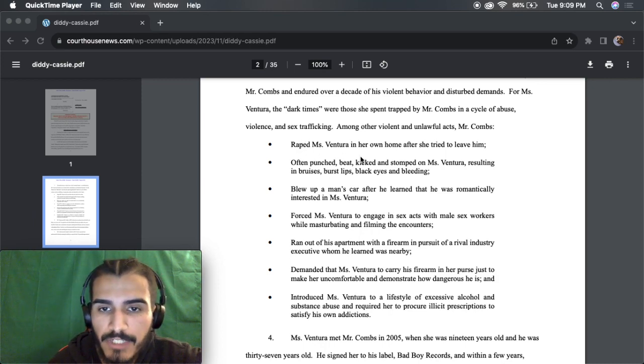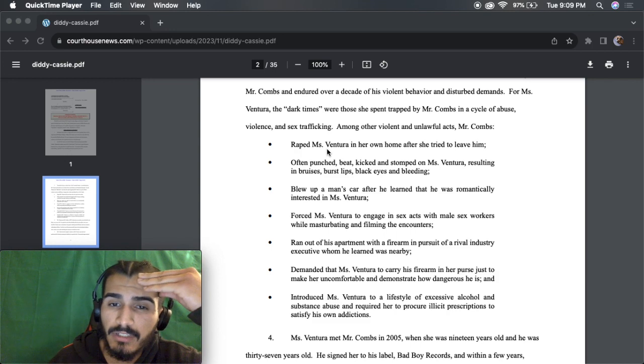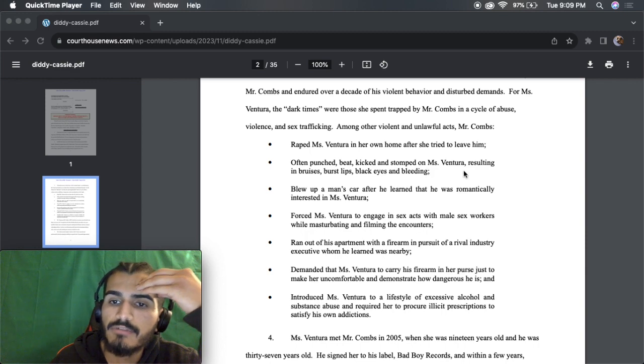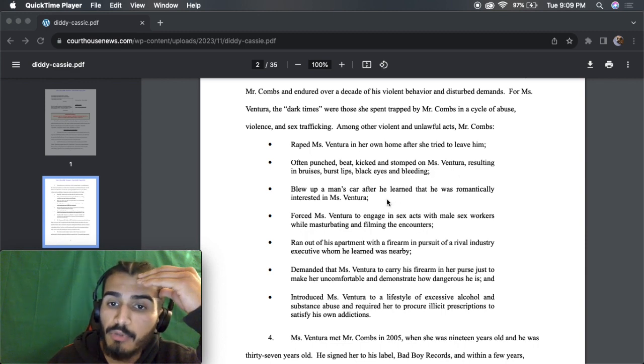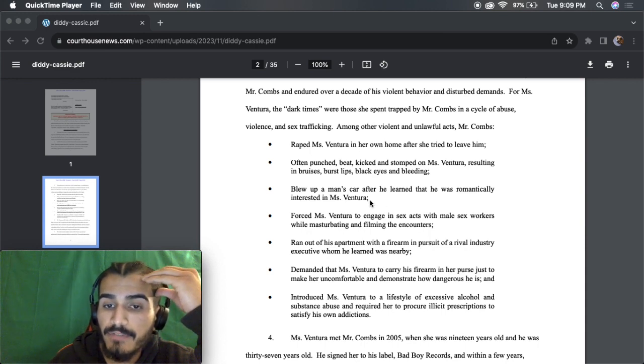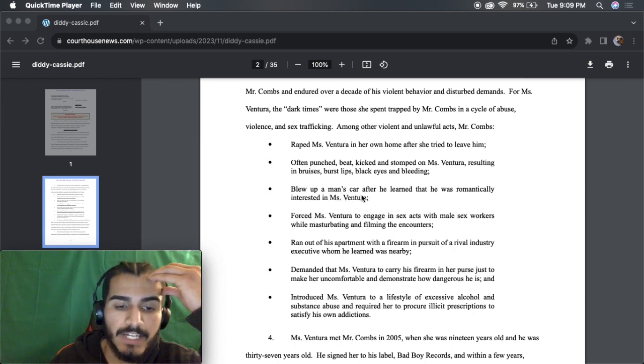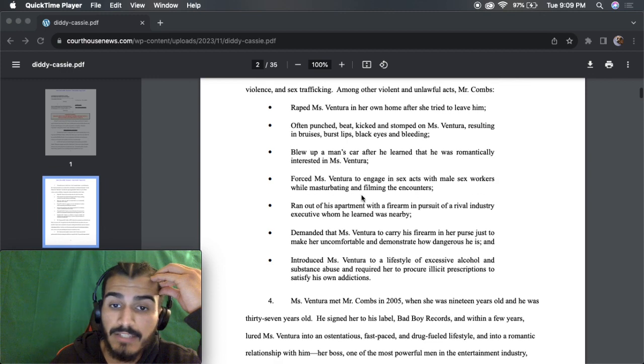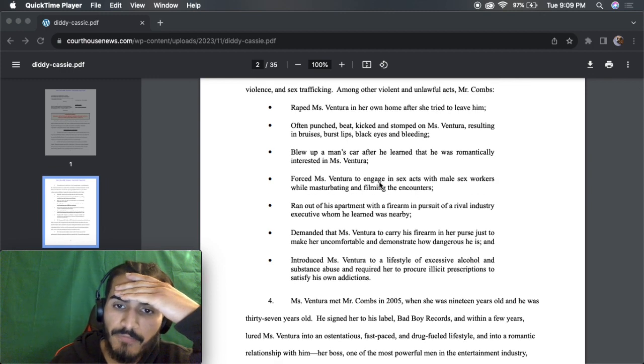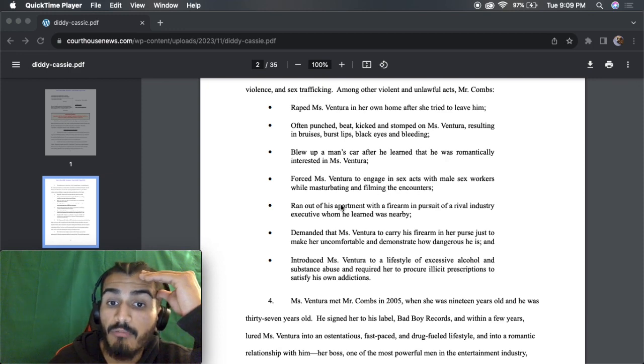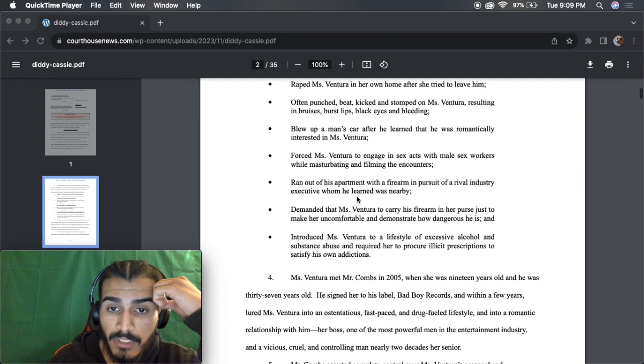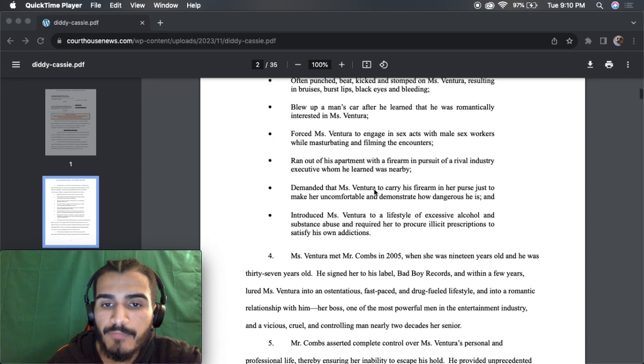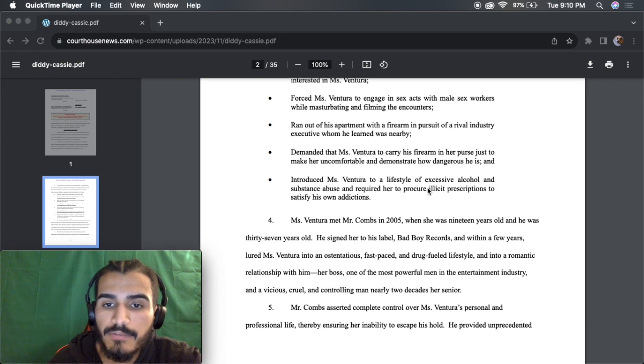But yeah, this is where it gets disturbing, right here. These bullet points pretty much sum up who Diddy is as a person. I don't need to read any of this. I'm sure YouTube wouldn't want me to read this anyway. In her own home after she tried to leave him, often punched, beat, kicked, and stomped on Miss Ventura, resulting in bruises, burst lip, black eyes, and bleeding.